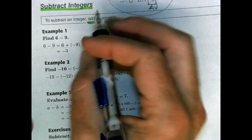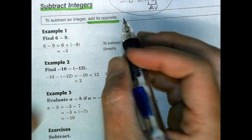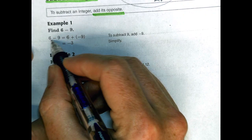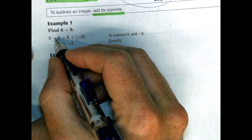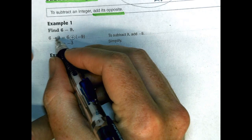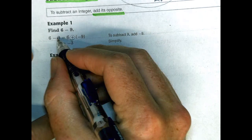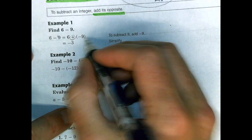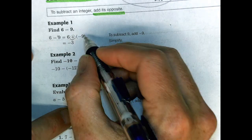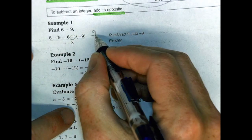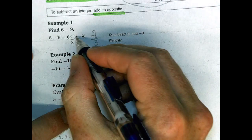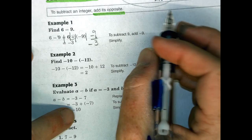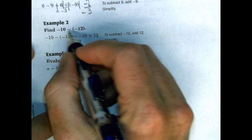In the first example we have 6 minus 9. Instead of thinking about it as 6 minus 9, we add the opposite of positive 9 and make it negative 9. Then we go back to the previous lesson: the signs are different, so we find the difference — 9 minus 6 — and keep the sign with the greater absolute value, which is the negative 9, giving us negative 3.